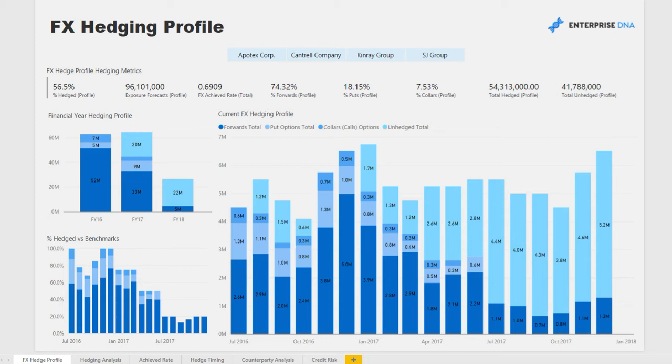The report is divided into six parts: the hedging profile, detail around hedges being placed and who they're being placed with, the achieved foreign exchange rate the organization is likely to achieve through time, further analysis on who the corporate is trading with, and some analysis on credit risk as well. The example here is based on an importing organization based in New Zealand.